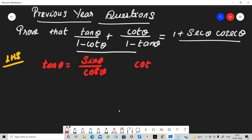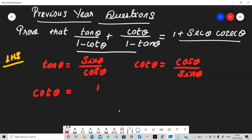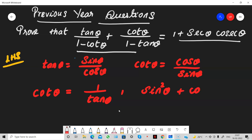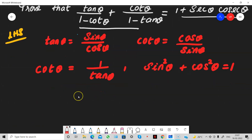And what is cot theta? That is equal to cos by sin. So what is the relationship between tan and cot? Both are reciprocals. We can write cot theta as 1 by tan theta. And the basic first identity: sin square plus cos square equal to 1.